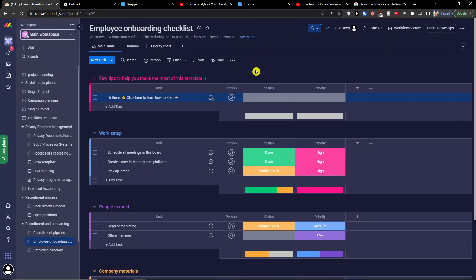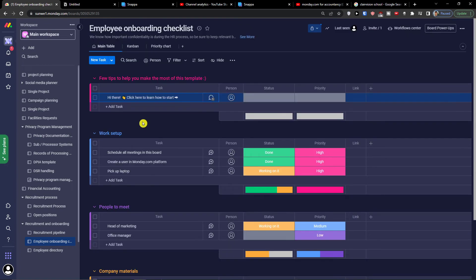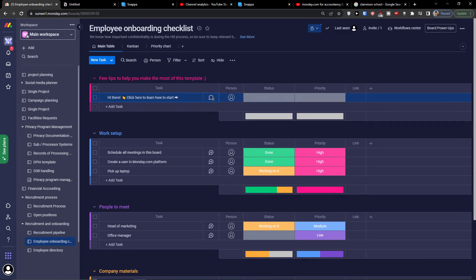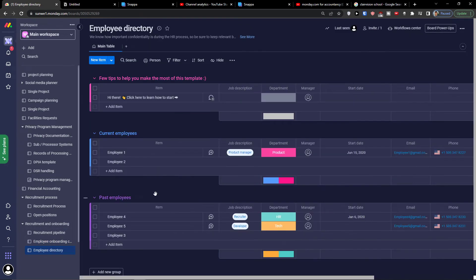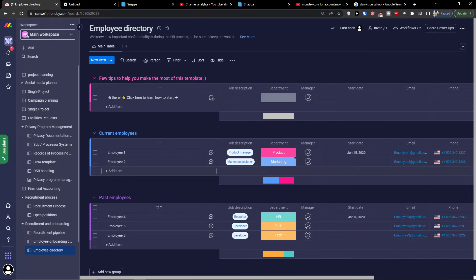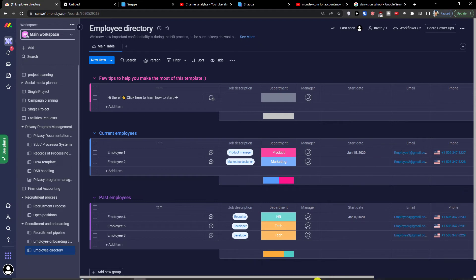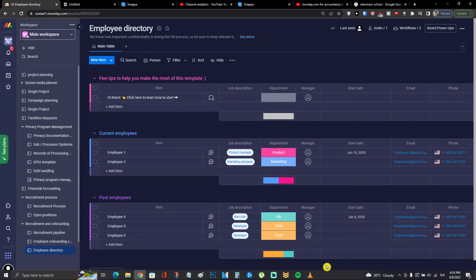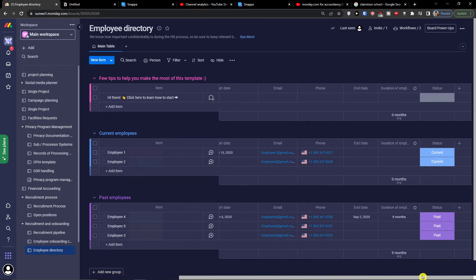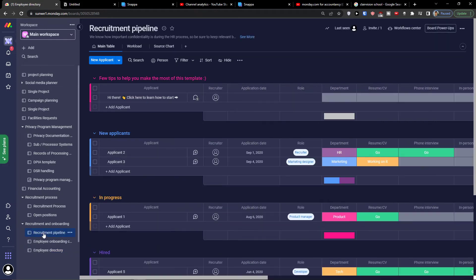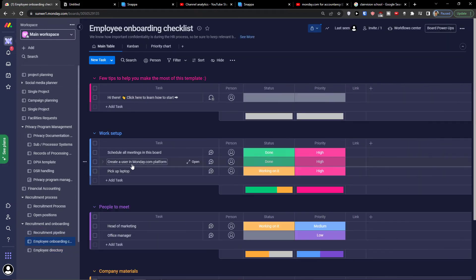You can also work with this as an employee onboarding checklist. Additionally, there's an employee directory with employee entries where you can store job description, department, start date, and email.